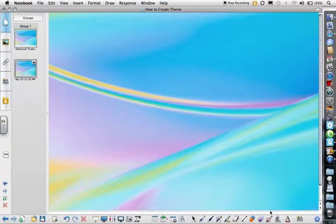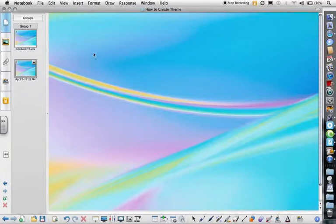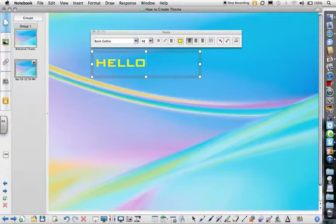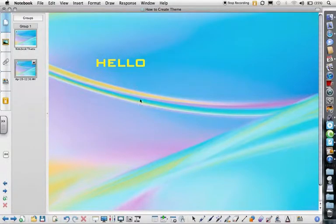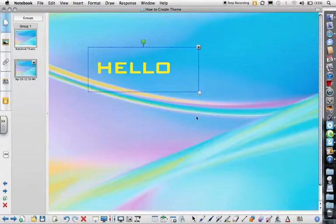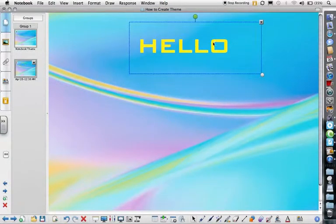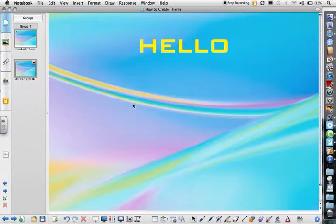If I add text, it's in the format that I assigned it to be in. Once you add all these things, you can always edit. The background will stay stuck as it is, but you can always edit the text. That's how to create your own theme within Notebook software.